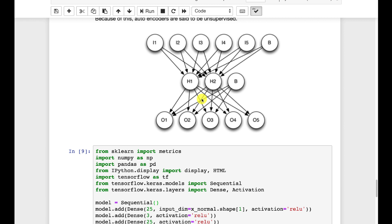Now we saw earlier in this course that you could use KS statistics and other things to determine if your data have changed to the point that your neural network might need to be retrained. This is another great way to do this. Anomaly detection and detecting if your data is sufficiently like the training data are all very similar.